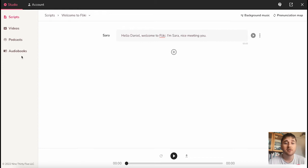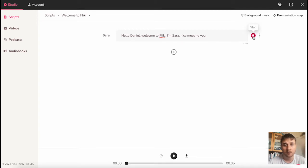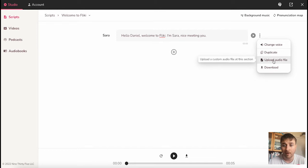Once we enter into Fleeky, we are greeted by the following message: Hello Daniel, welcome to Fleeky, I'm Sarah, nice meeting you. Now if we click the play button, we can actually play that as audio. Next to the play button, we have a menu where we have the option to change your voice, duplicate, upload our own audio file, or download.